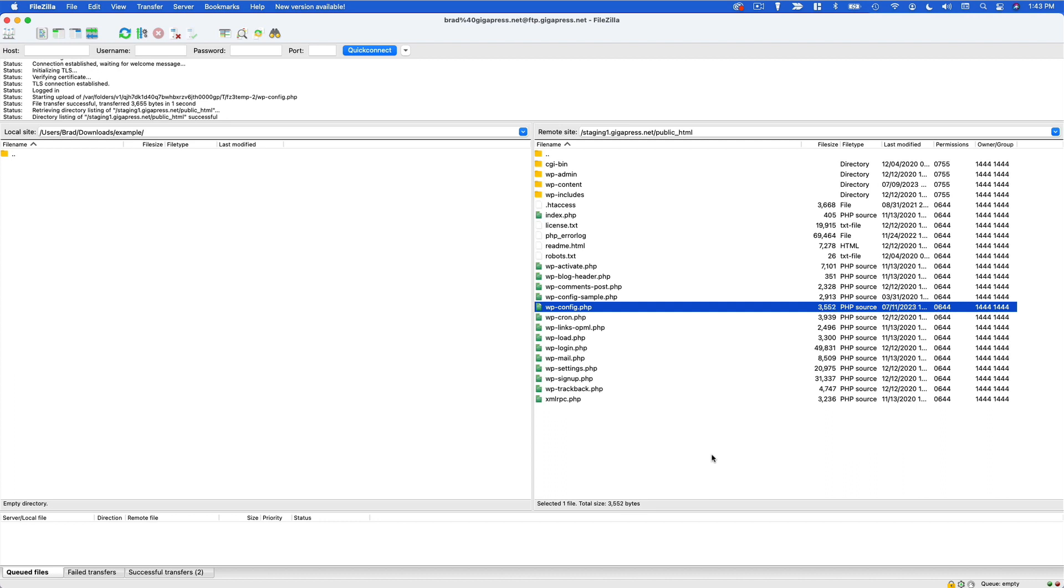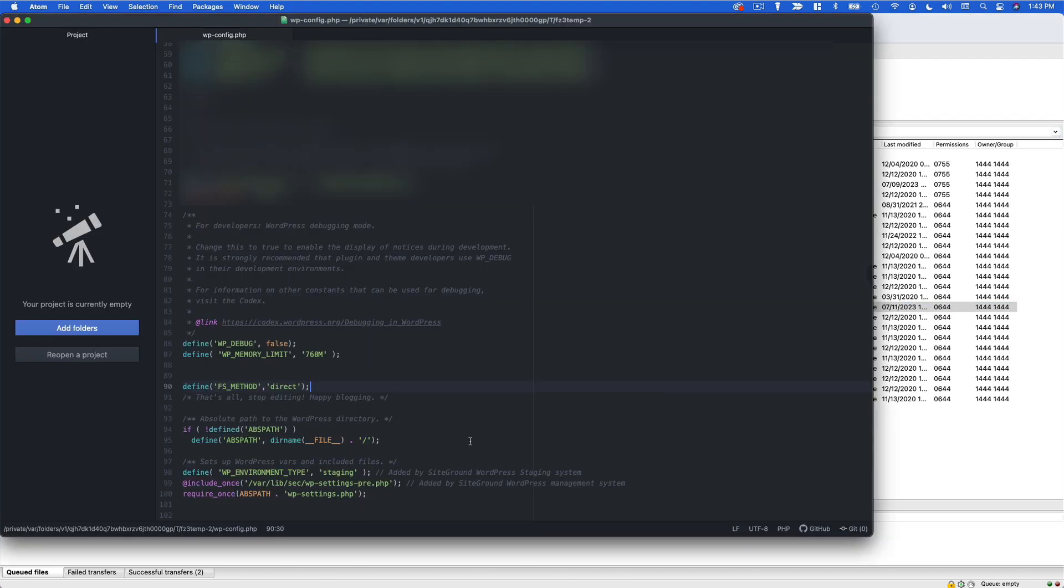And then you'll want to go back to your website, log back in and take whatever action you were trying to take before, whether that's installing a theme, installing a plugin, updating something, whatever it is, just go and re-attempt that action. If it works then you're good to go. If not, then go back to your WP config file and remove the code that we just added.